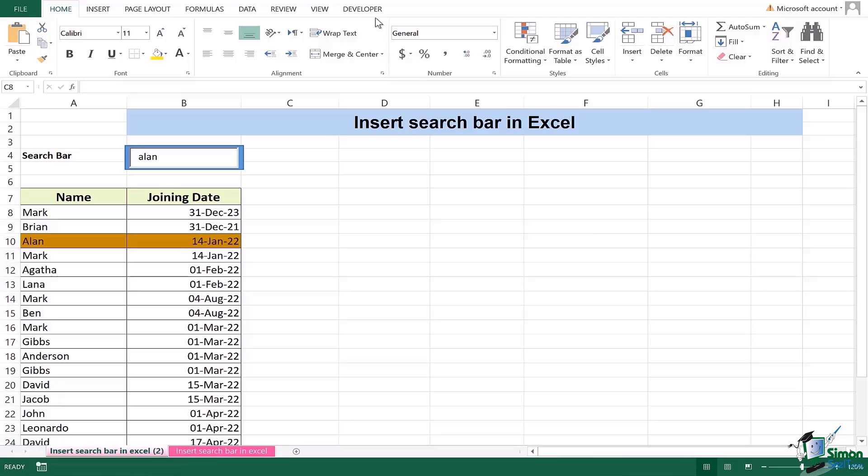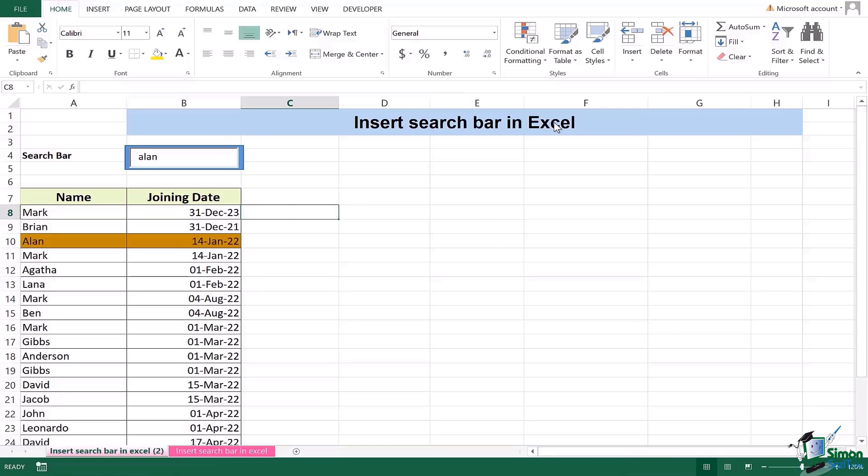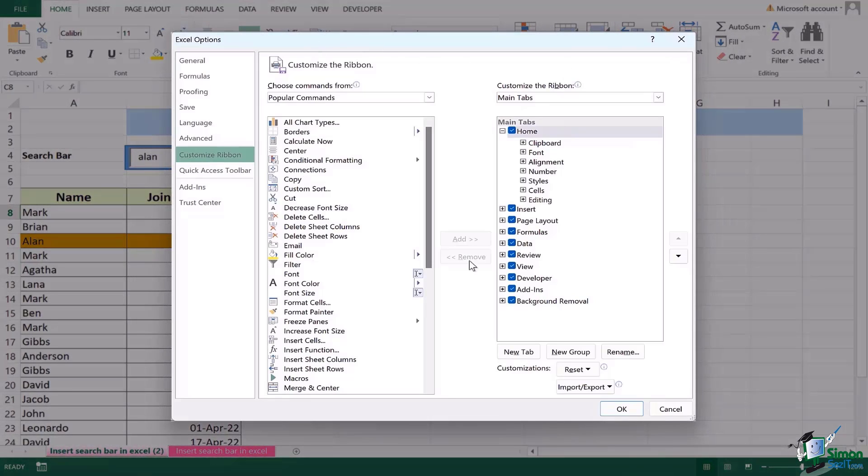In case you have Excel which you have not been using a lot and you do not have it visible, do not panic. In order to enable this tab you will right click on the ribbon and go to customize ribbon. As soon as you press customize ribbon you will have this dialog box here.